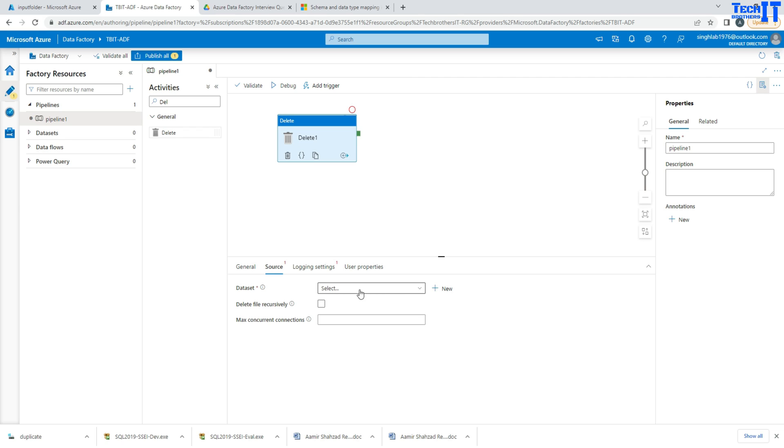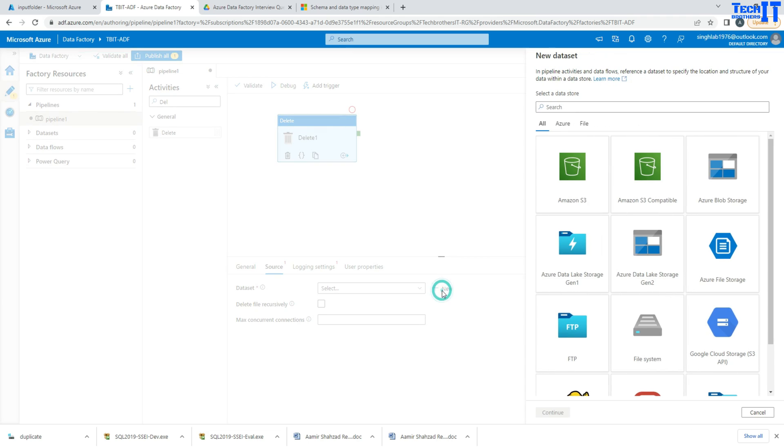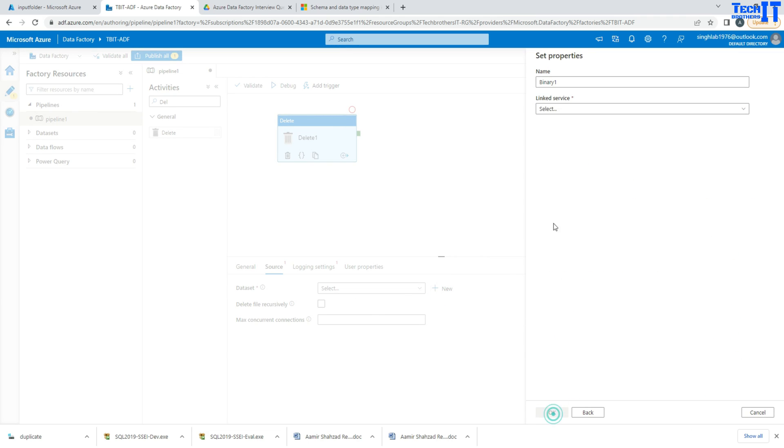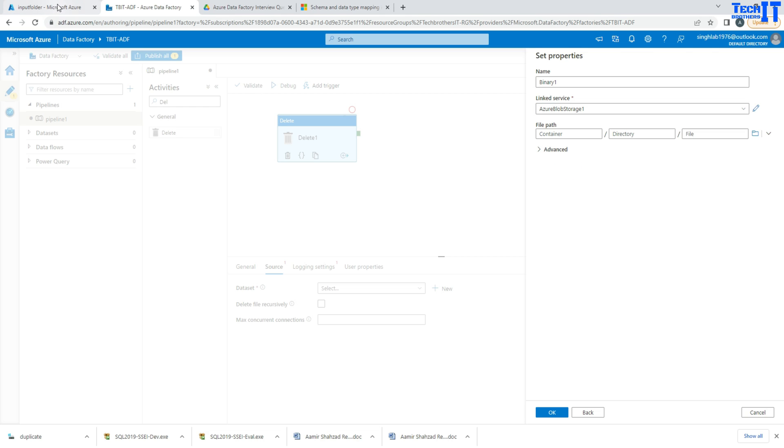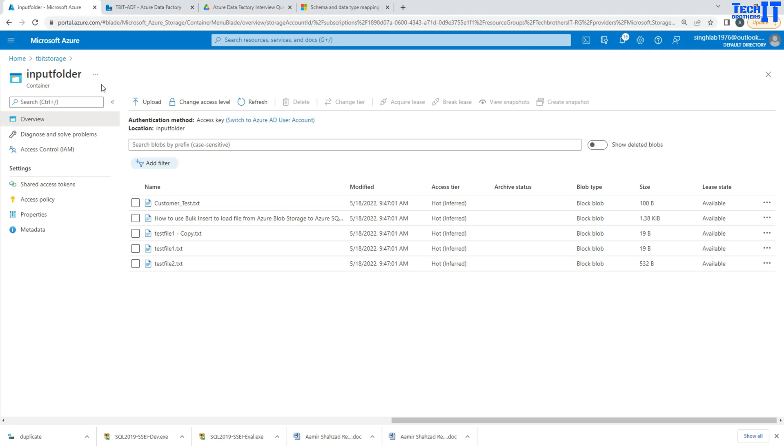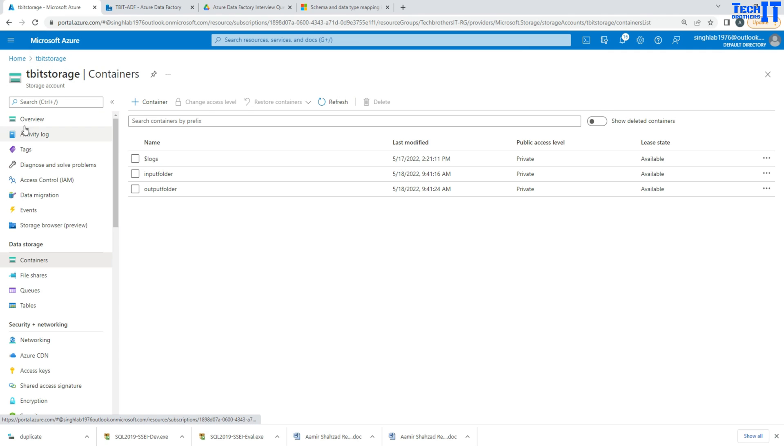You already have a link service that you will be able to use or create a new one. So we create this data set called Azure blob storage. And here we will select the link service. So this link service is pointing to my blob storage that I have here. So this is my blob storage and that's where it's pointing.